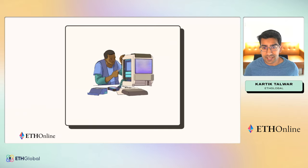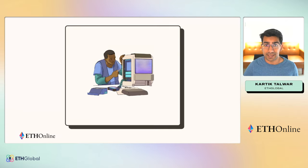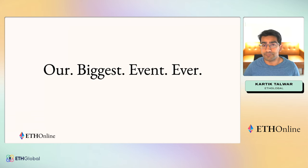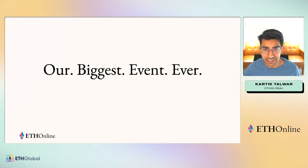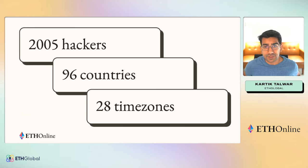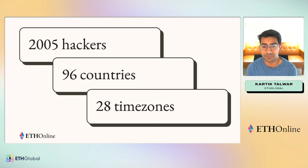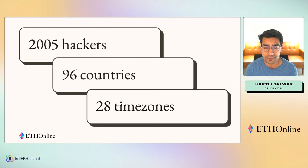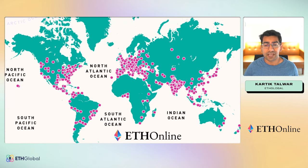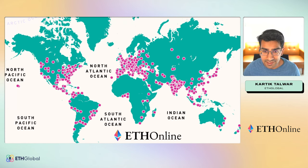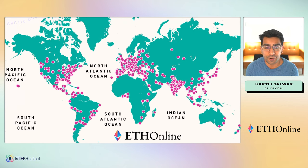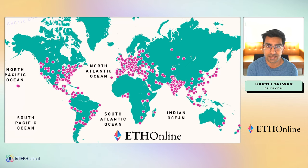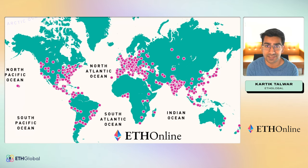But the next hour and a half is about the hackathon. This is officially our biggest event ever in our entire seven-year history. We had 2,005 hackers from 96 different countries, spent the last few weeks from 28 different time zones building incredible projects. People came from 500 plus cities, and it's still amazing to see incredible representation from six different continents.